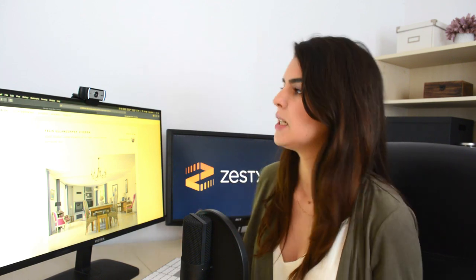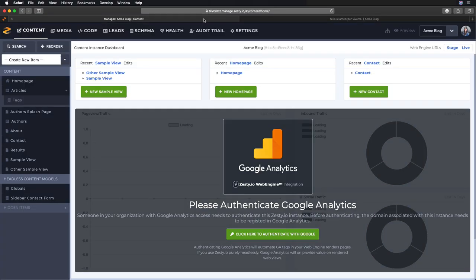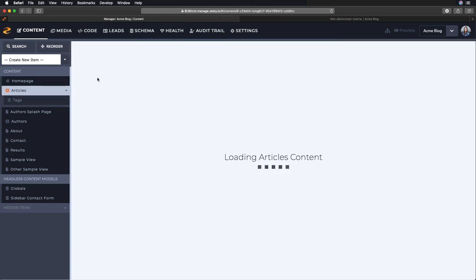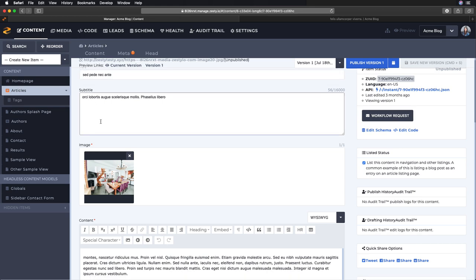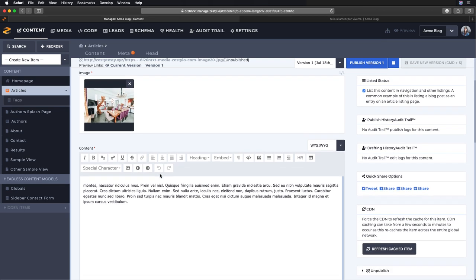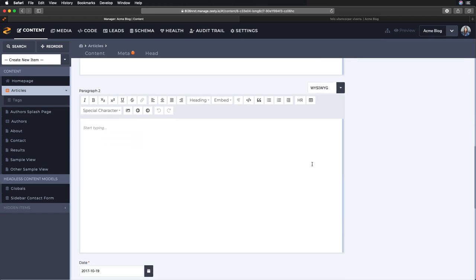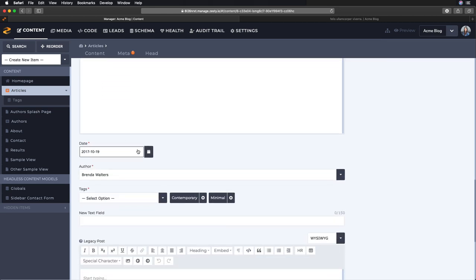Now all of that was built by adding those custom fields into Zesty, into my article content model. So let's take a look at that in the manager. Clicking into articles and I click into one of those articles, I can see all of those fields.